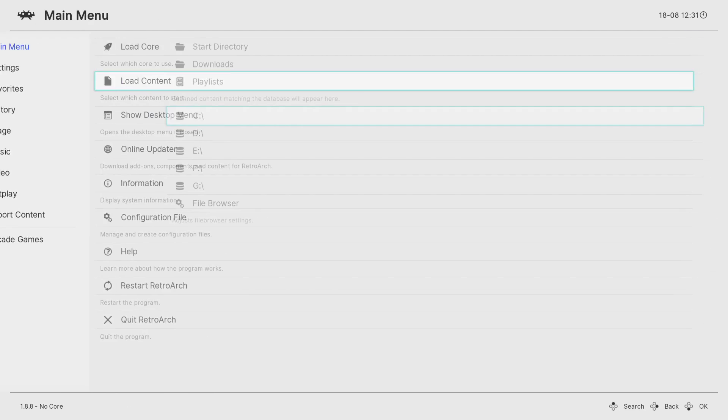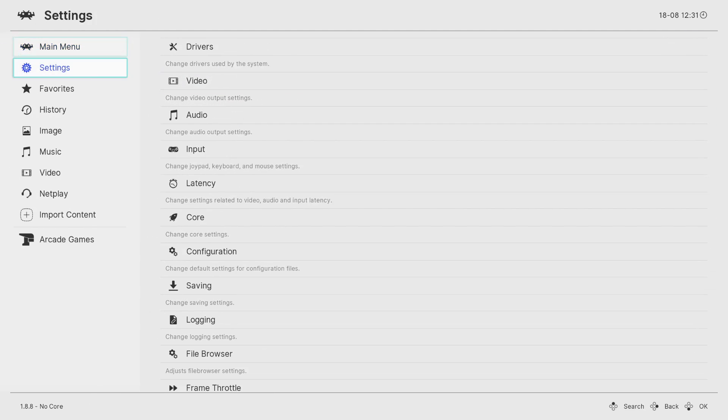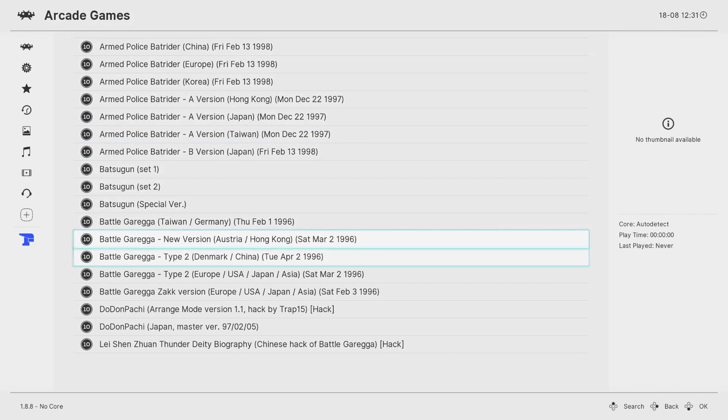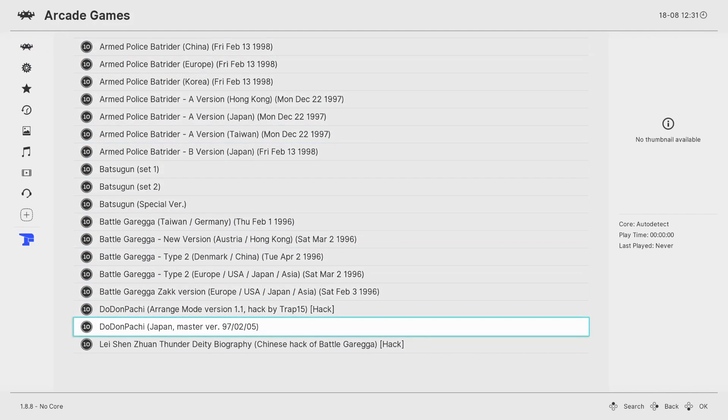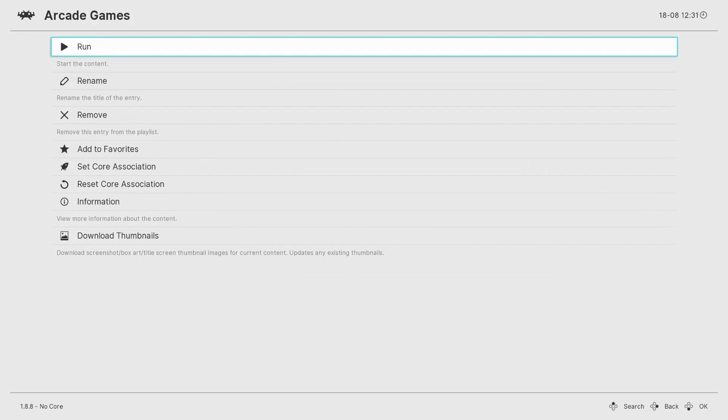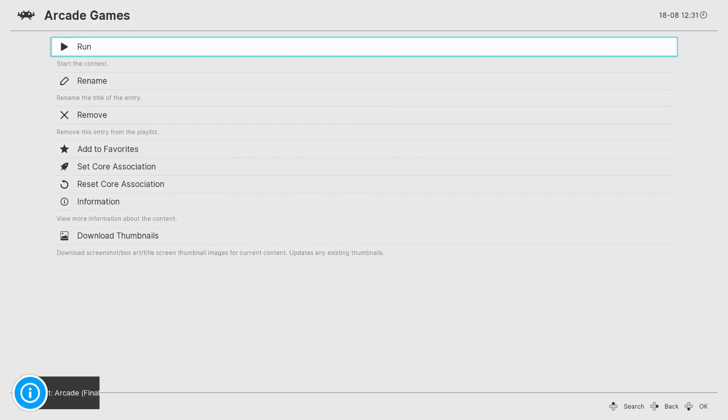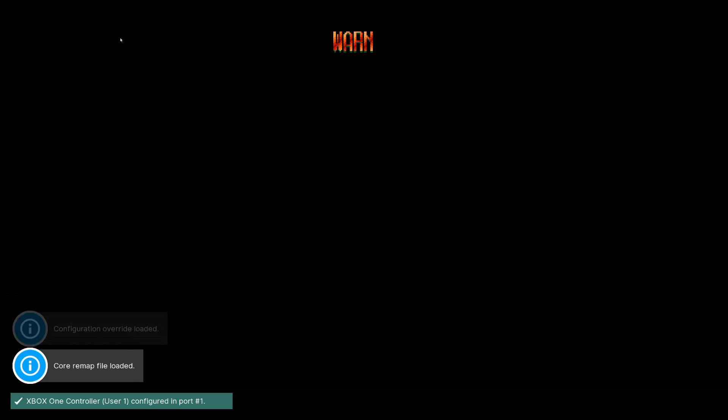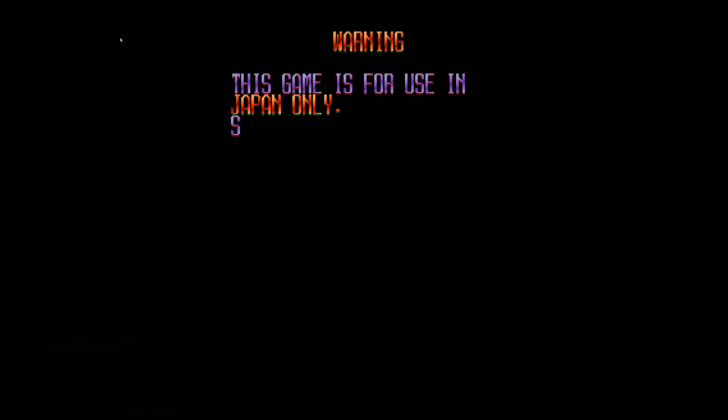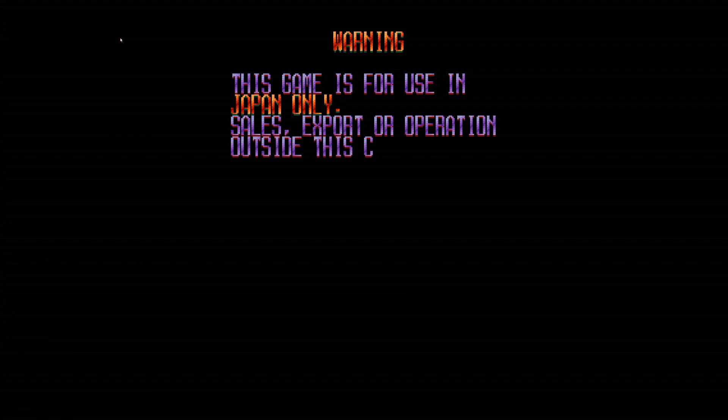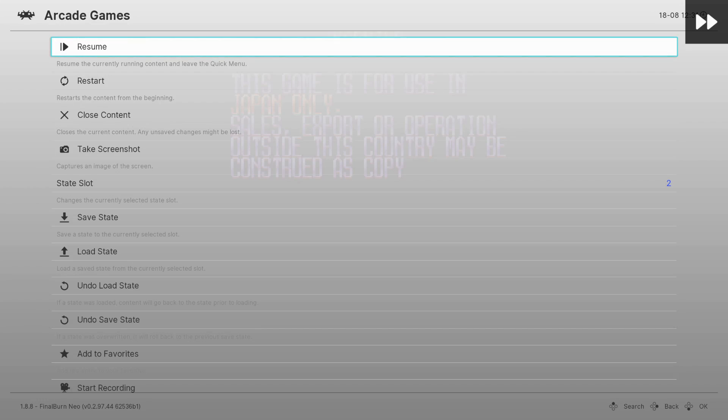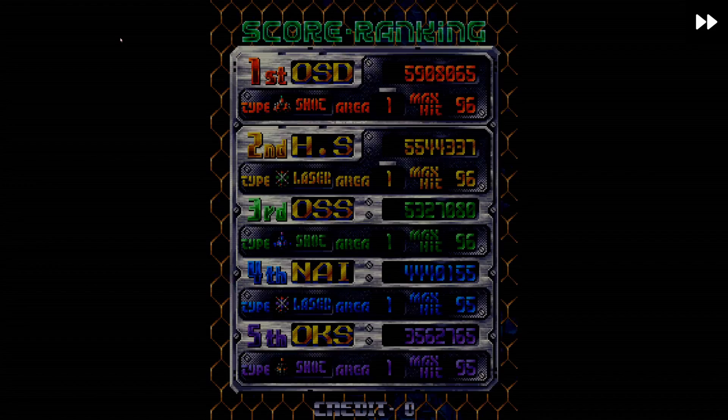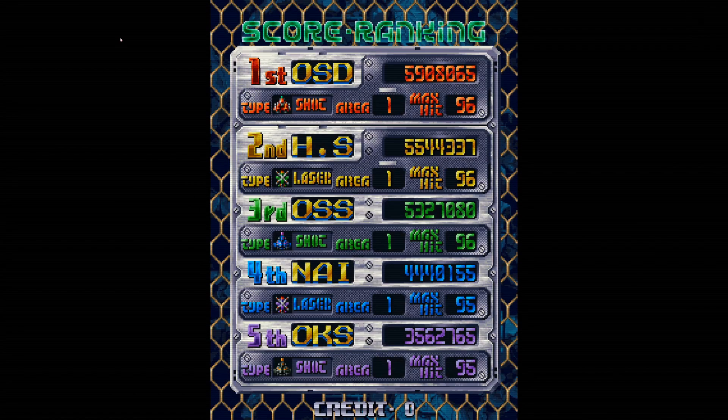Let's see if it got DDP. We got DDP arranged. Okay, DDP, master, run, we're set to final burn Neo. Remember, don't use any other cores with ShmupArch. Do not use MAME or any of that stuff because it only supports final burn Neo. That's the whole point of it. Fast forward a little bit.